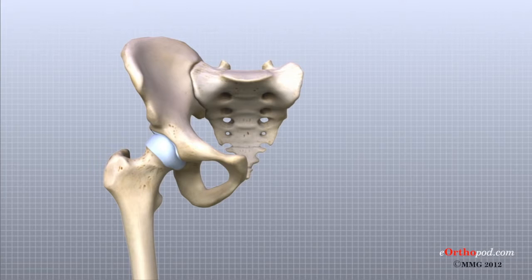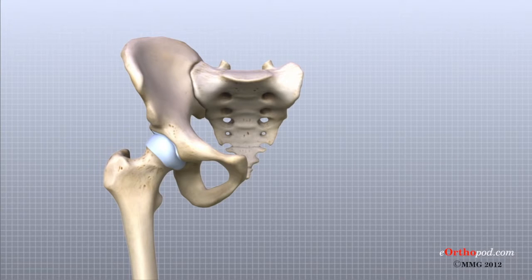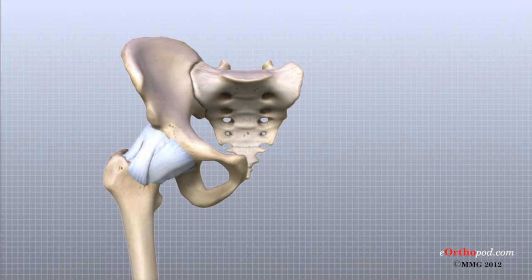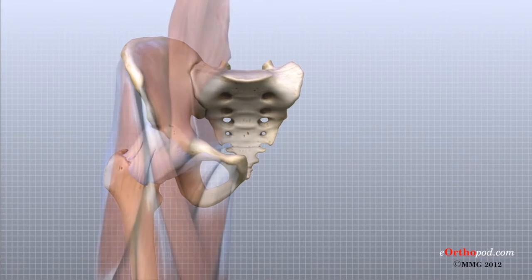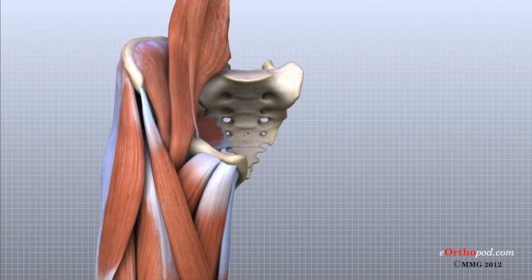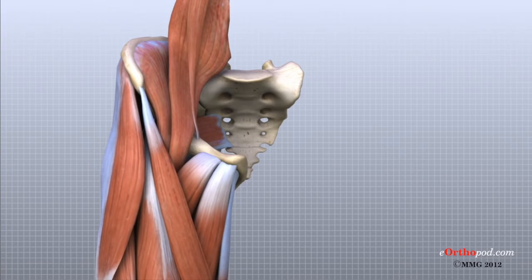The deepest layer of the hip includes the bones and the joints. The next layer is made up of the ligaments of the joint capsule. And finally, these ligaments are covered by the important tendons and the muscles that help move the leg.